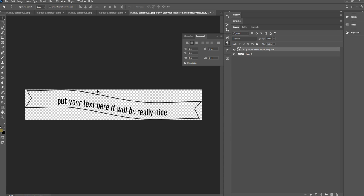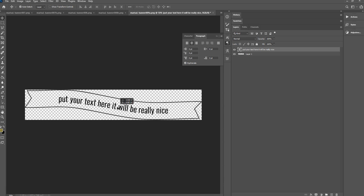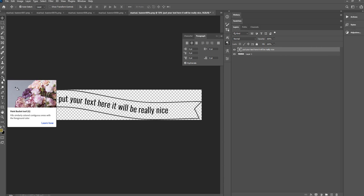And then I'm going to come back here, get my move tool, and I'm just going to move this up a little bit. And there you go. That's how you do that.